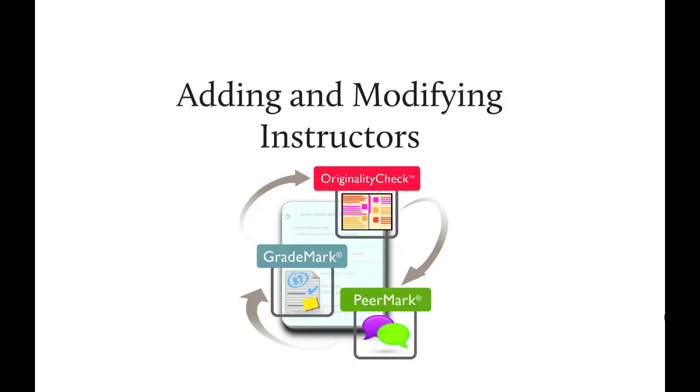Welcome to the administrator training video for adding and modifying instructors. The Turnitin administrator is the point of contact for instructors using Turnitin, and it is the administrator's role to upload instructor lists to the Turnitin account.